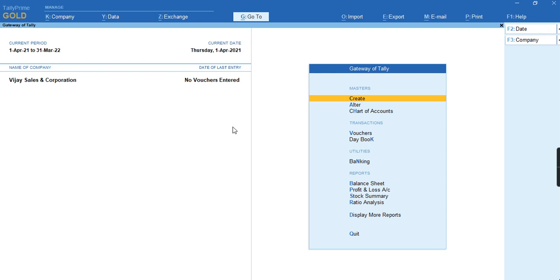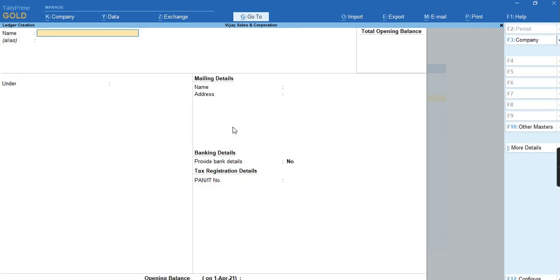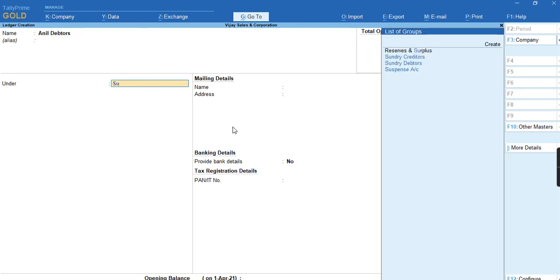To record a transaction, let me create a party. To create a party, we have to go to Master under Create Ledger. Let me provide the name of the party. I need Debtors, so I'll select the group.